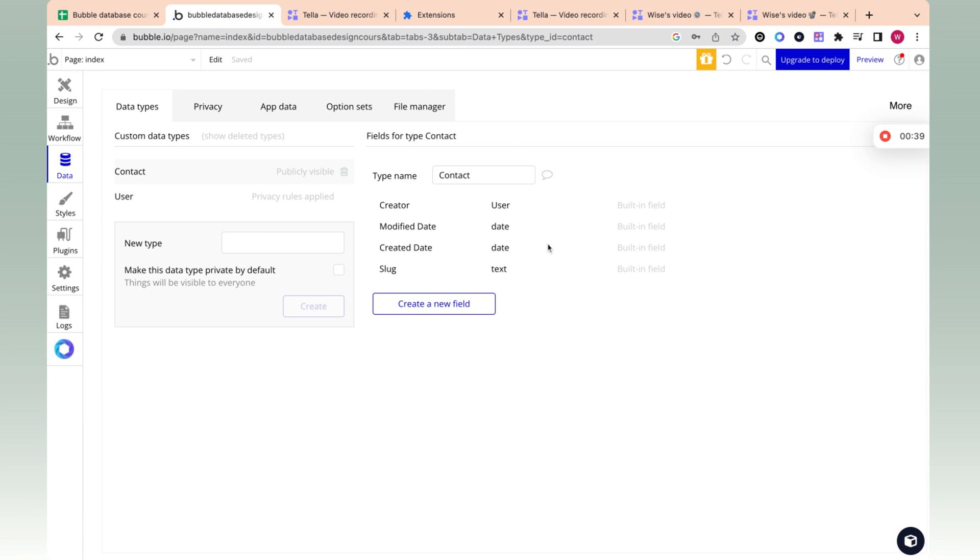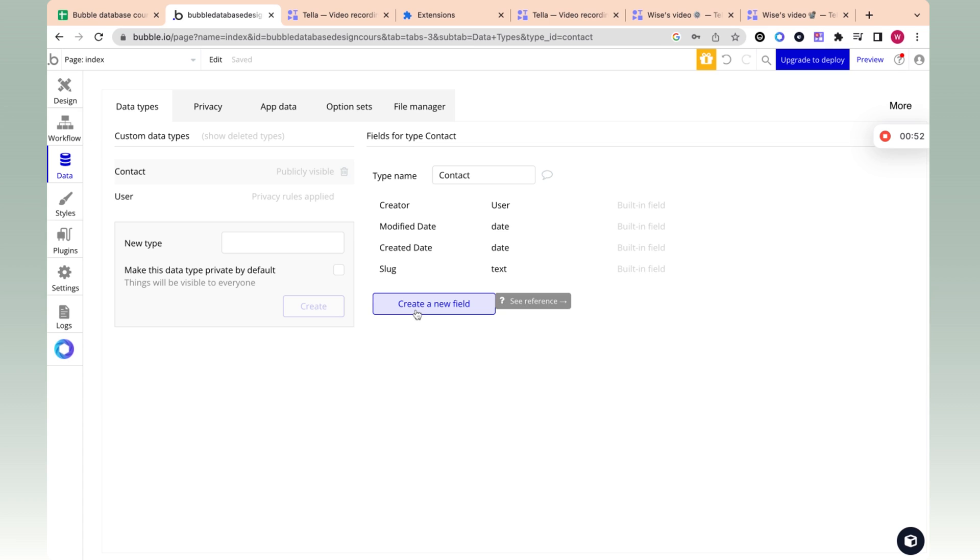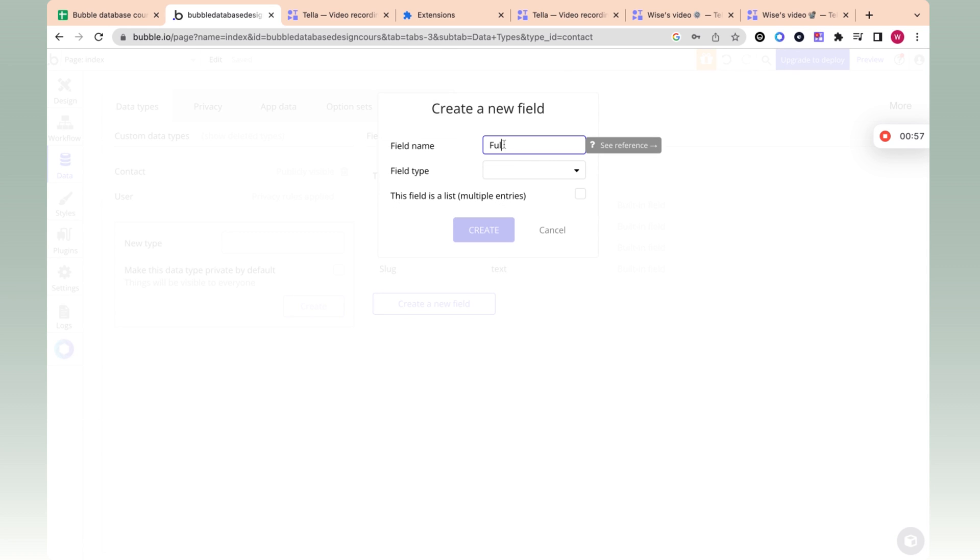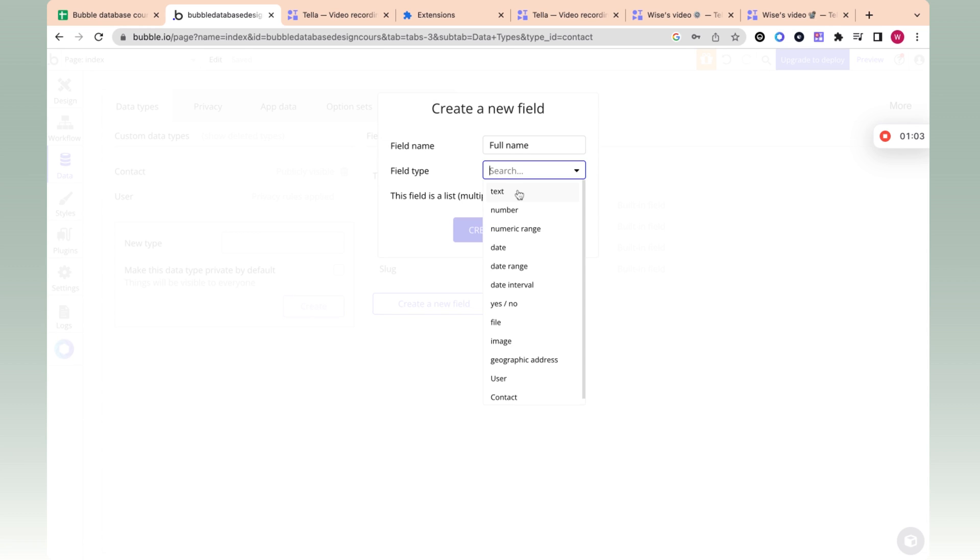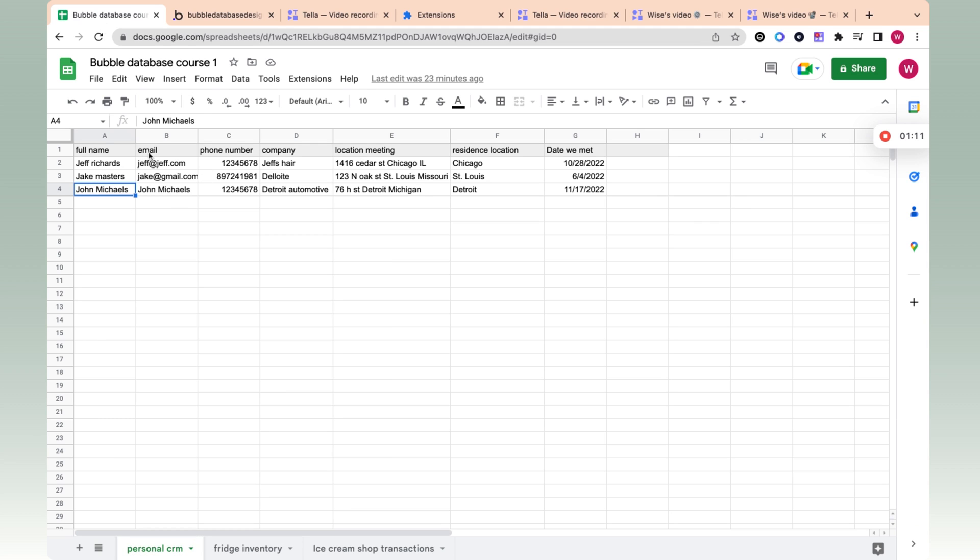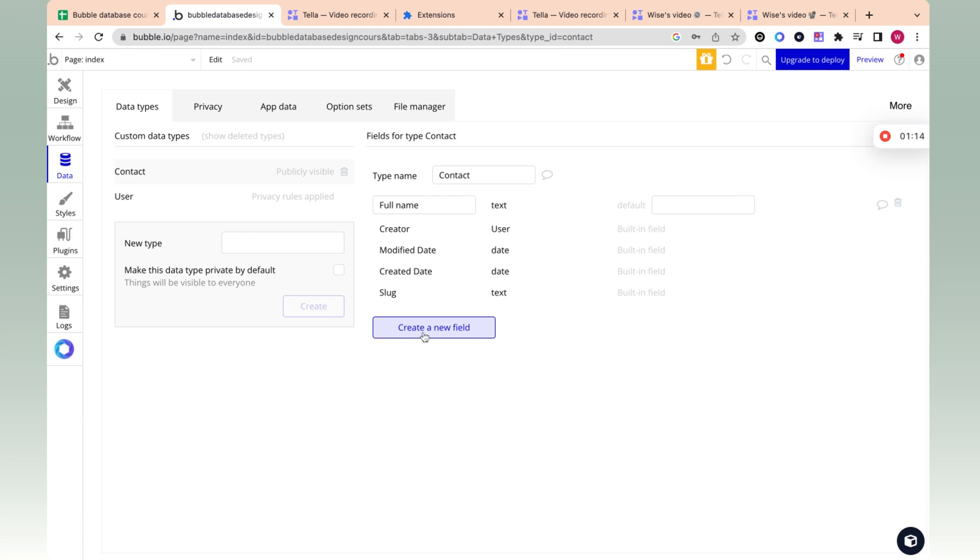The next thing we want to do is add in the columns that we need to fill out the data. We need to add columns, but unlike Excel, we don't have that sheet view. We just have create new field, which means create new column - column in Excel equals field in bubble. So the first field we're going to create is full name and the field type is text. Your name is going to be text. Let's create the full name. The next one we want to create is email, phone number, company, etc.